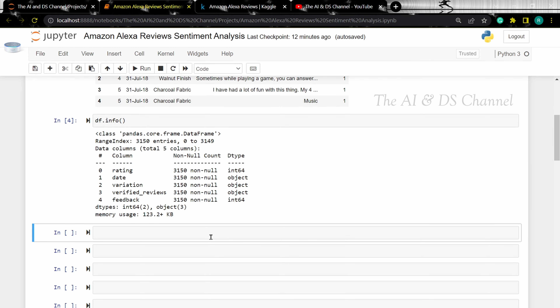Now we have an idea about the number of columns, the rows, the data types, and different entries. Let's now analyze each column further. Let's start with the rating column — this indicates the different ratings given by the customers. Let's use a count plot to see the distribution of the different ratings.